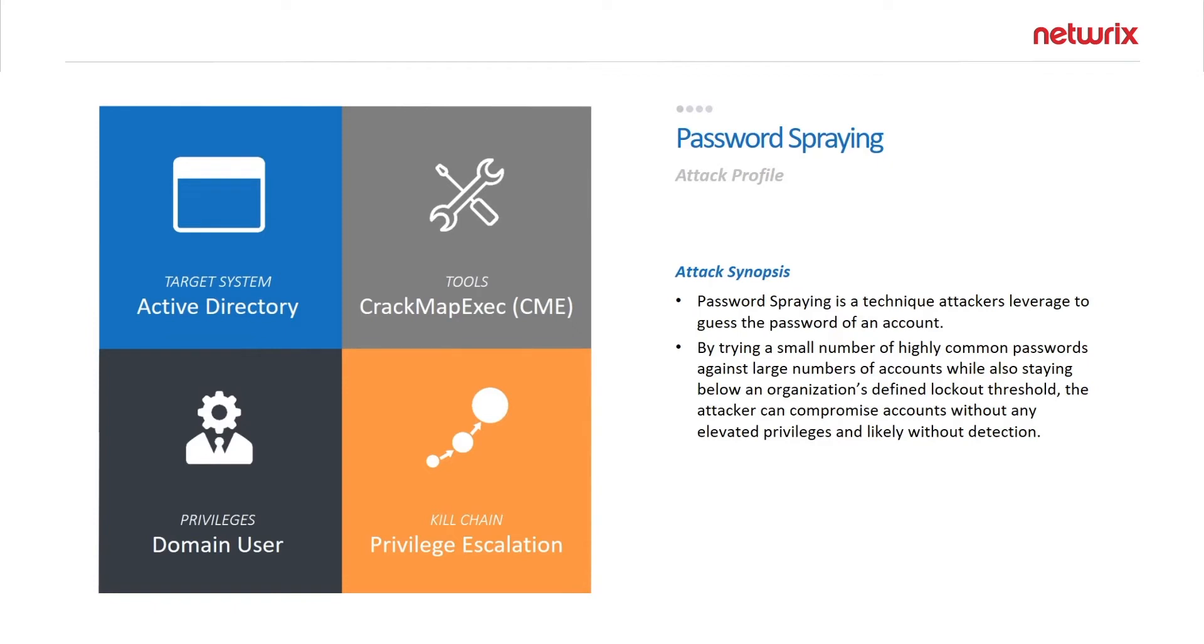The idea is to stay underneath the lockout threshold, so you take the most common passwords that are used by many users and you try them against every account in the domain, and then you continue to wait and retry while avoiding any lockouts. So let's take a look at how that works.